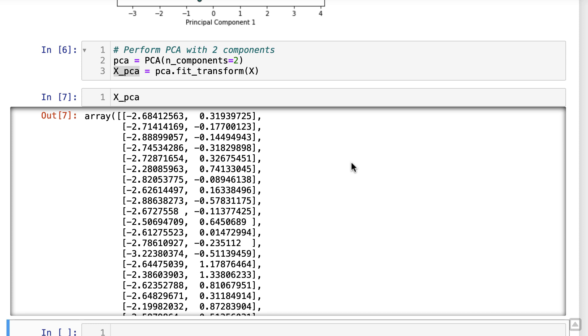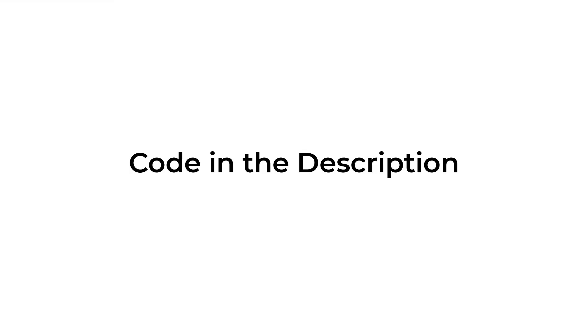And that wraps up our tutorial on principal component analysis using Scikit-learn. We covered loading the data set, performing PCA, exploring explained variances and cumulative variances, and visualizing the transformed data.